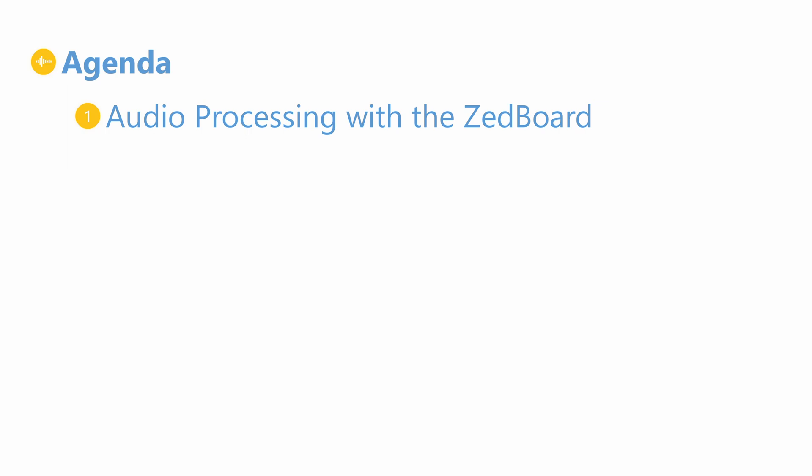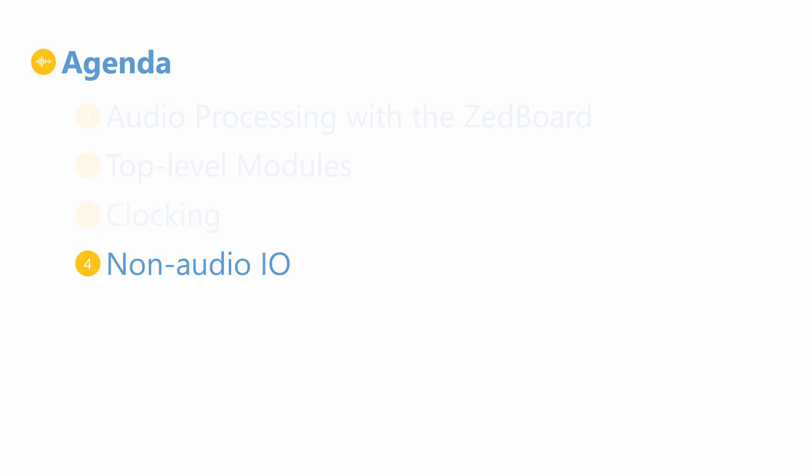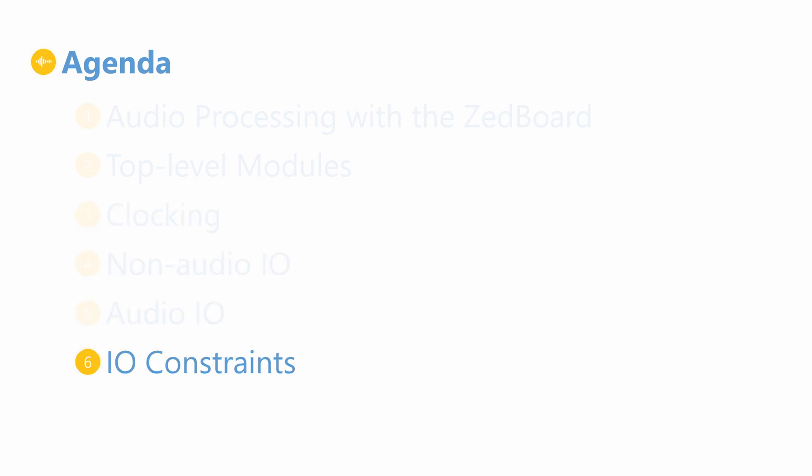We will then discuss the top level components of our RTL design and the clocking architecture. After that we will talk about the non-audio and audio I.O. as well as the physical constraints that we need to add to our design.